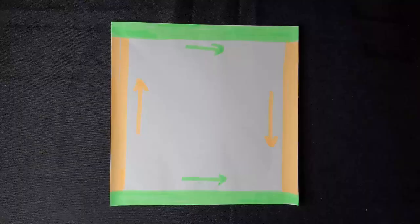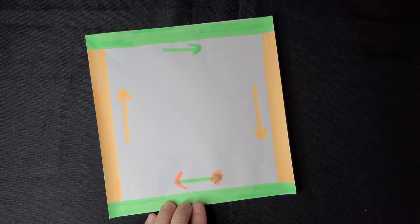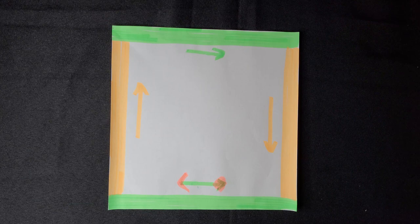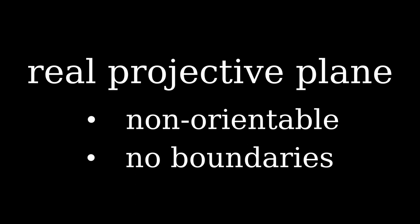If we go back to the sheet of paper and flip the direction of this arrow, then these two sides will be glued in the opposite direction. If we glued the sides together alongside the arrows, and did the same for these other two sides, then we would get another surface called the real projective plane. Again, this is a non-orientable surface with no boundaries. So by the same argument, it has no embedding in 3D space.